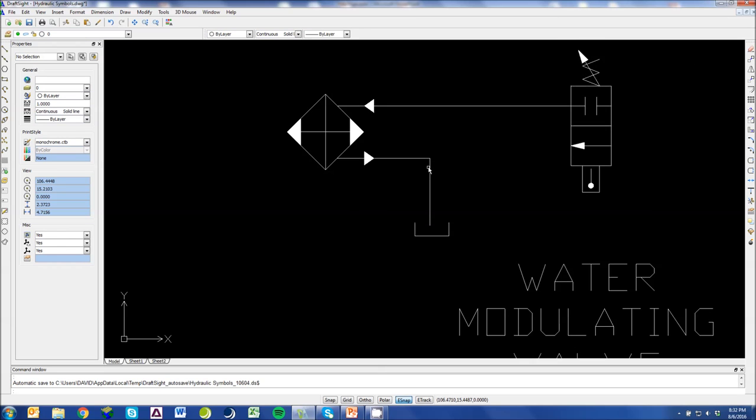This would be a water-cooled heat exchanger. Again, the filled in arrows means you're dealing with a liquid and your oil is coming through these ports through the heat exchanger.